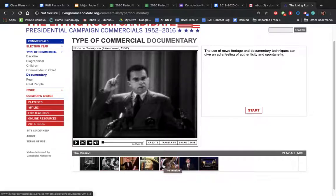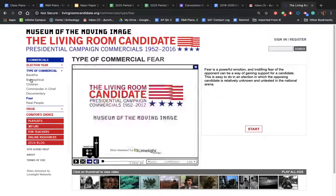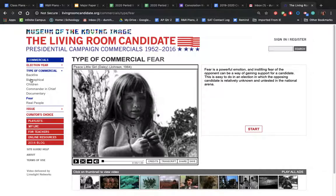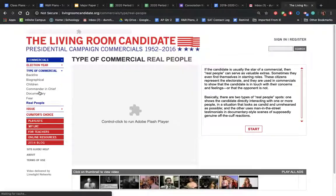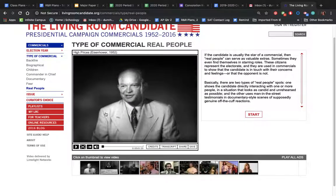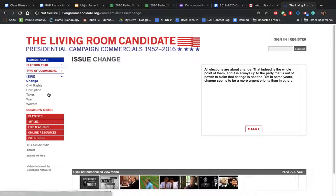Fear commercials are not a good type to use for this assignment, because fear commercials tend to be attack ads — attacking the other side and why we should be afraid if the other side wins. So avoid fear and backfire ads. Real people commercials are where regular citizens talk about a candidate and why that candidate would be a good president. These are candidates choosing real people to speak for them, so that's another good option.